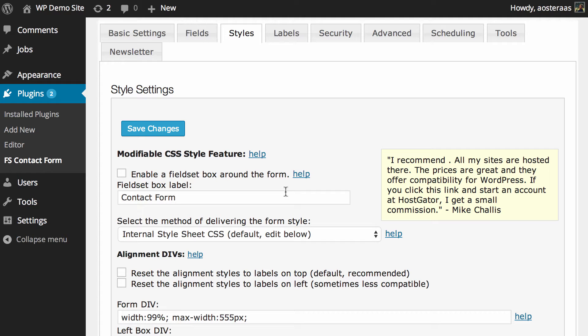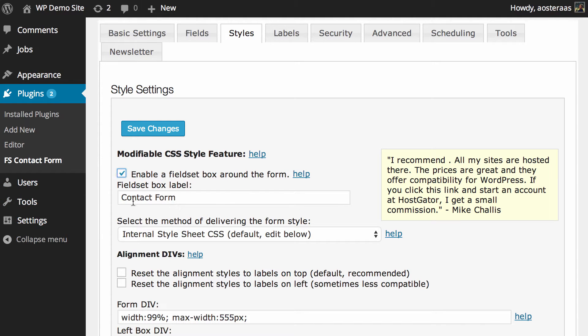The first setting that we see here is the ability to enable a fieldset box around the form. If fieldsets are something that you wish to include in your website's markup, at least where a contact form appears, you can definitely enable that and it will automatically have the label of contact form.